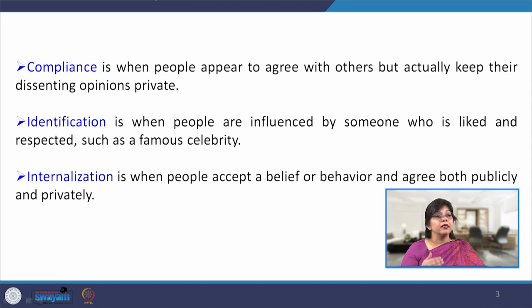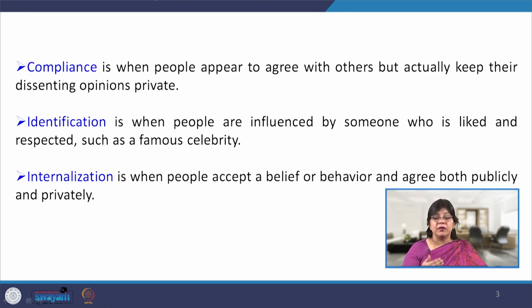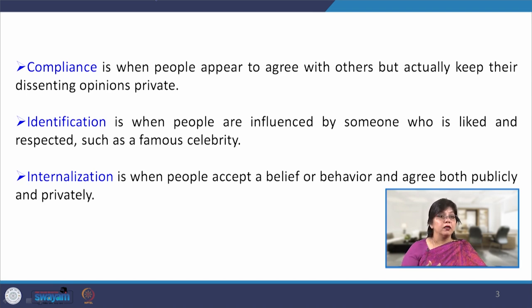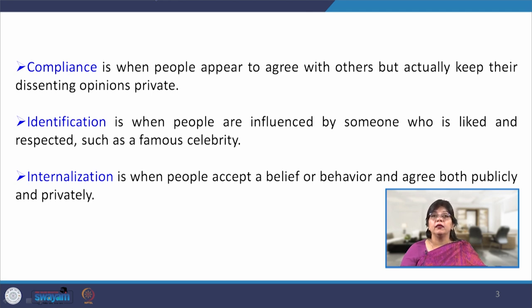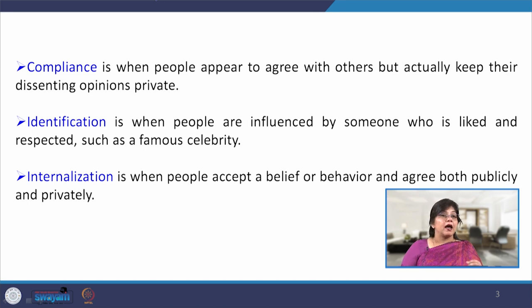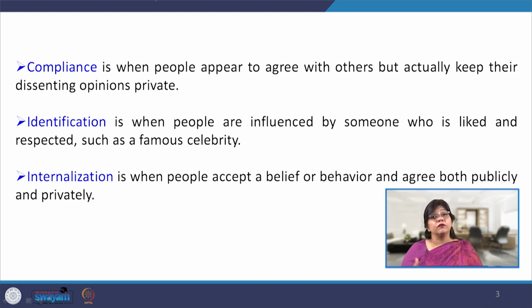Compliance, identification, and internalization are processes of social influence. Social influence can be perceived through different processes: compliance, where we accept commands or requests and change as per the situation; identification, where we identify with a celebrity or political leader endorsing a product; and internalization, when people accept a belief or behavior both publicly and privately. They will not question the group leader and will accept everything in a very faithful and unquestioning manner due to their high desire to be part of that group.